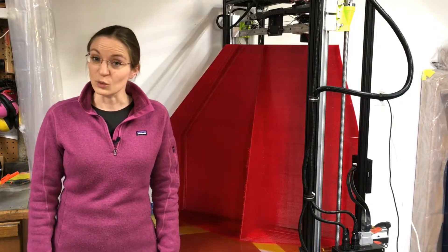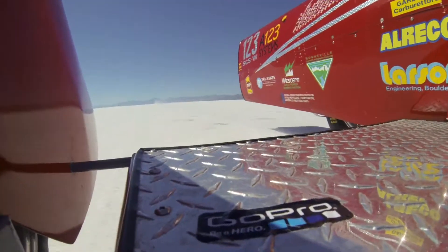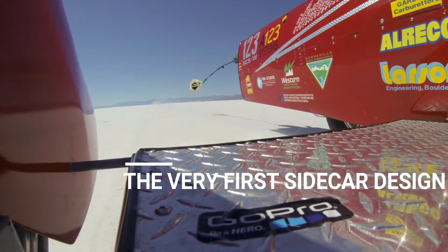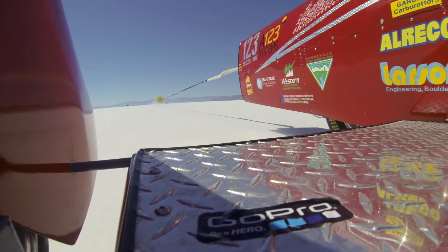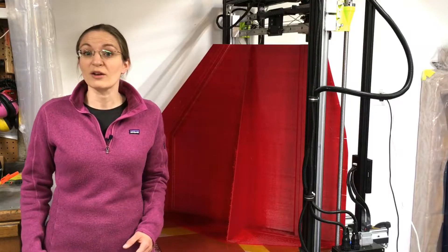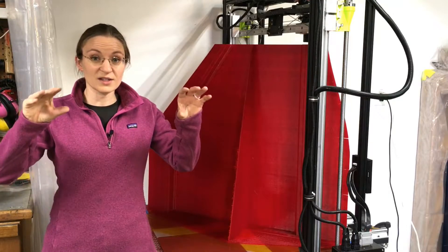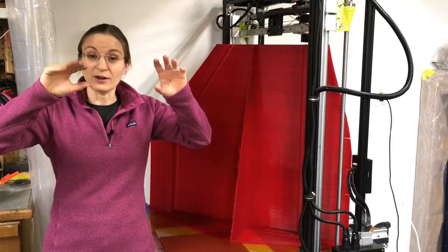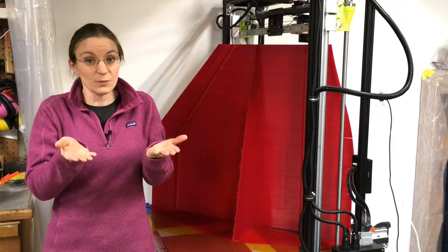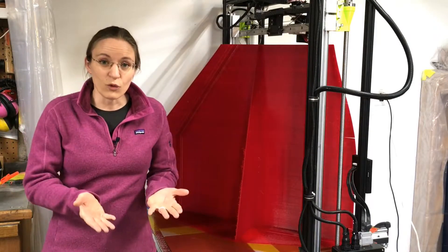What you see here being printed is a cover for the sidecar, and this cover is actually also an airfoil, so it's a wing. But as opposed to a regular airplane where the wings create lift and lift up the airplane, this one is upside down, so it creates downforce.